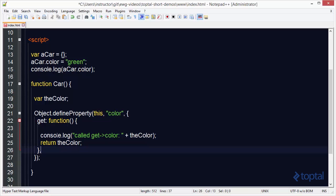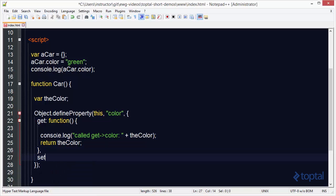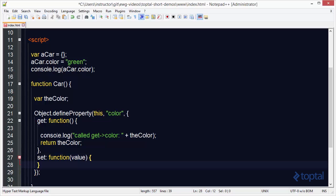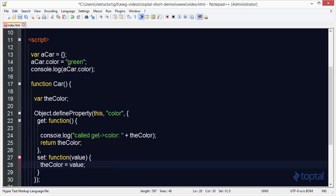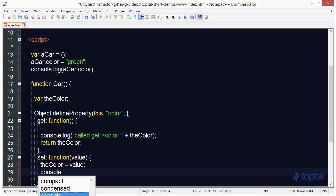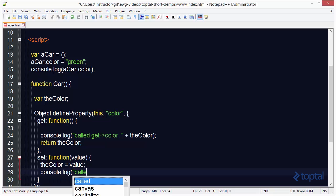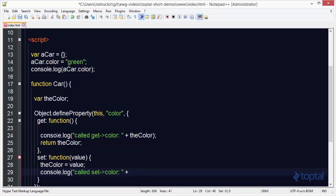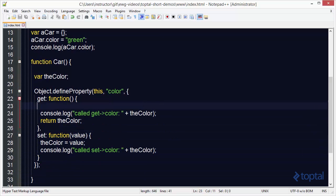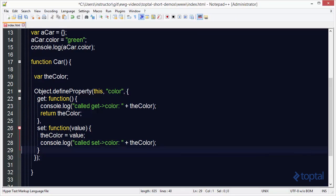That get function will enable us to retrieve the private value, but we also want to set the value. We can create a set function — this function takes a parameter we'll call 'value', which you can name anything you'd like. When we set the value it passes into this function, and we say _color equals value. We'll also add a console.log that says 'called set color' and outputs the value we've set it to. This demonstrates a simple way to implement get and set.